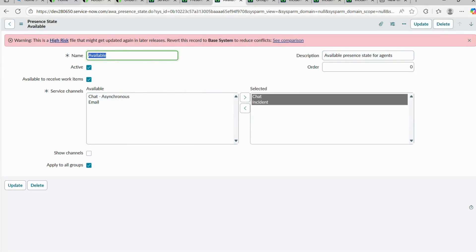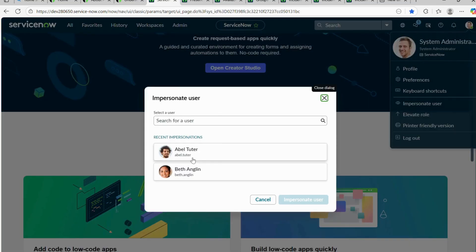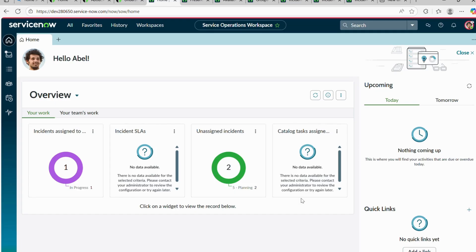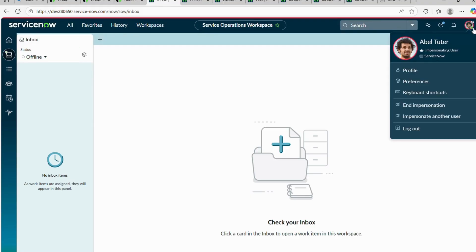Now I'll impersonate Abel Tutor, who has the ITIL, Agent Workspace, and AWA Agent roles through the Incident Support Group. Looking at the inbox, the status is currently Offline. If I change it to Available, nothing appears yet because no incident has been created. I'll switch back to Offline and end the impersonation to go create a new incident.